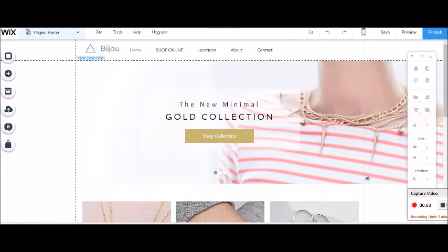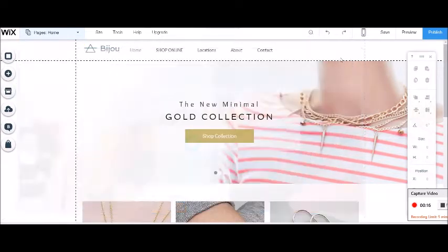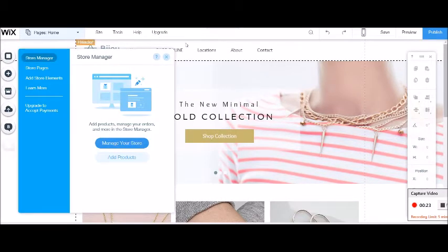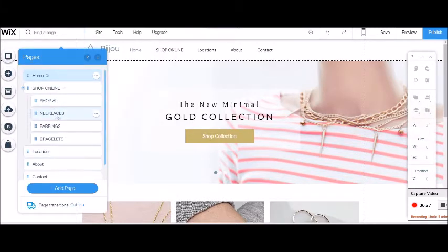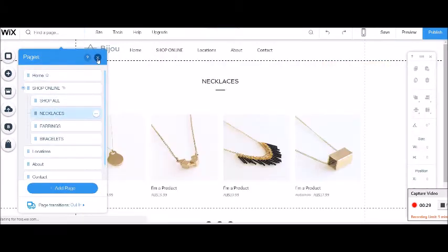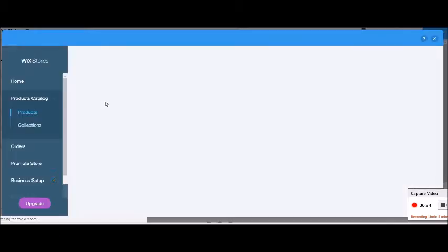Hey guys, Nicole Herrick here. Today I'm going to take you through the quick version of how to add products to your Wix online store. If you don't already have the online store applied to your Wix template, you can go to the app market and choose the Wix store. But if you've already got it, you can go to My Store and then choose Add Products, or you can click on any of the store elements — say if I'm on a necklaces page, I can click on the store element and go Manage Products.